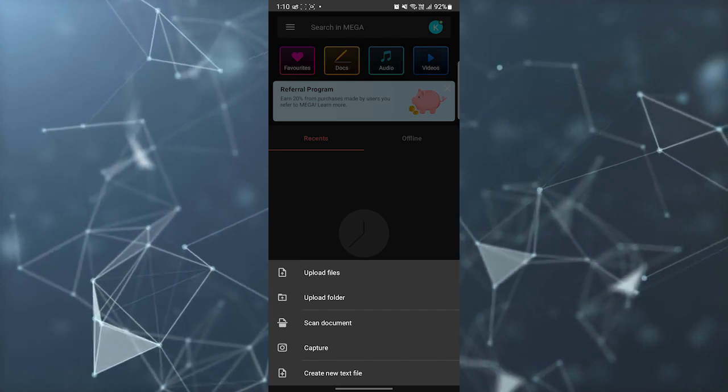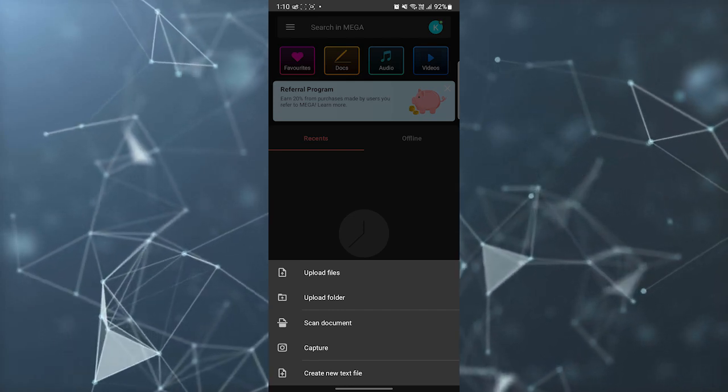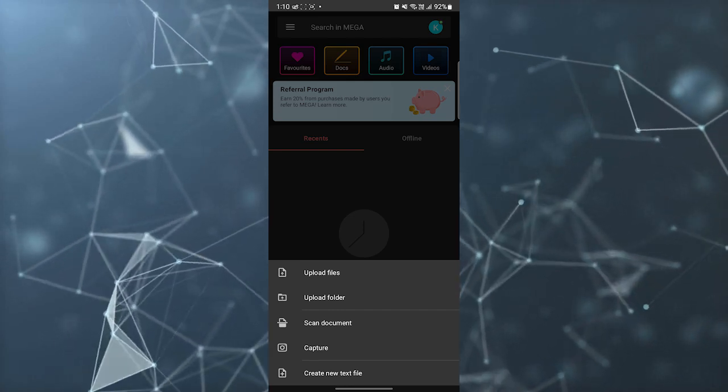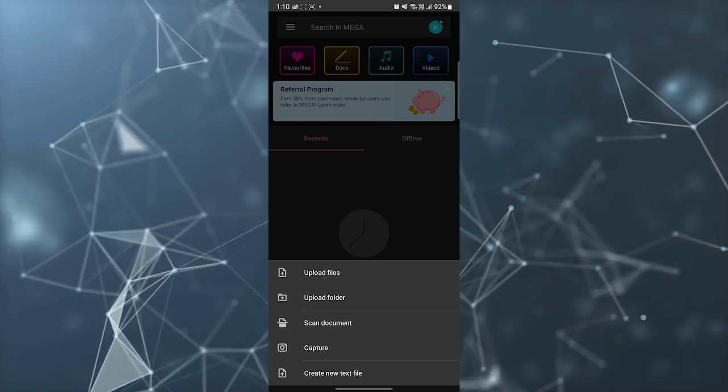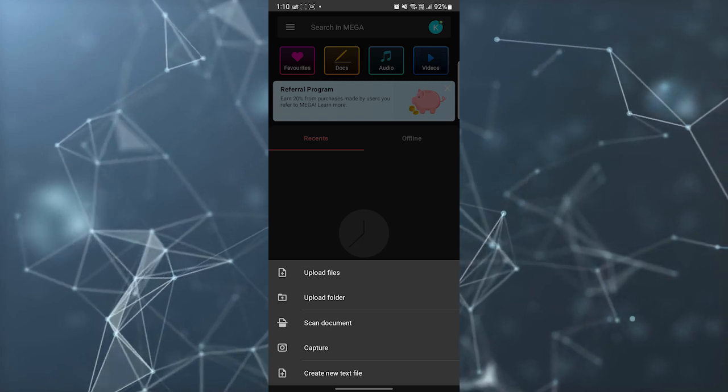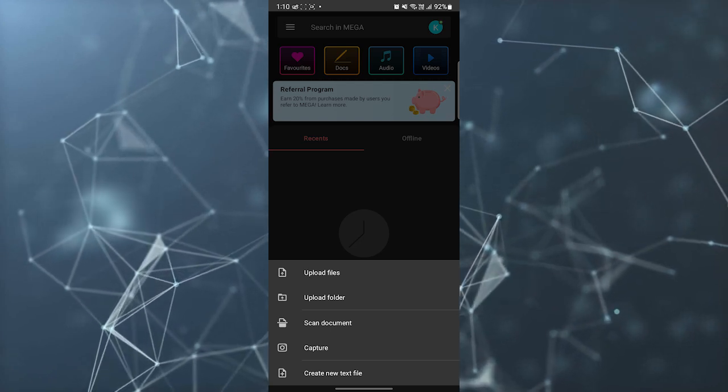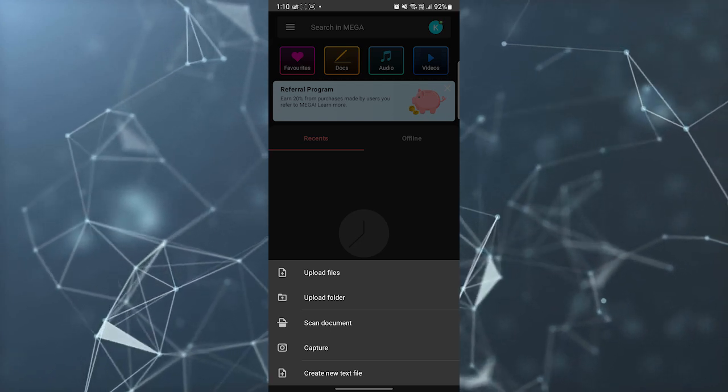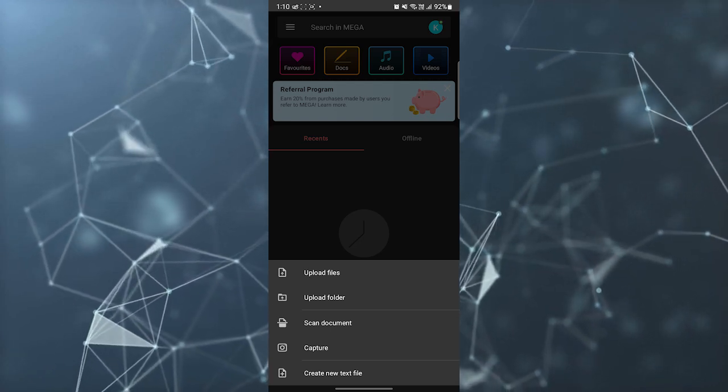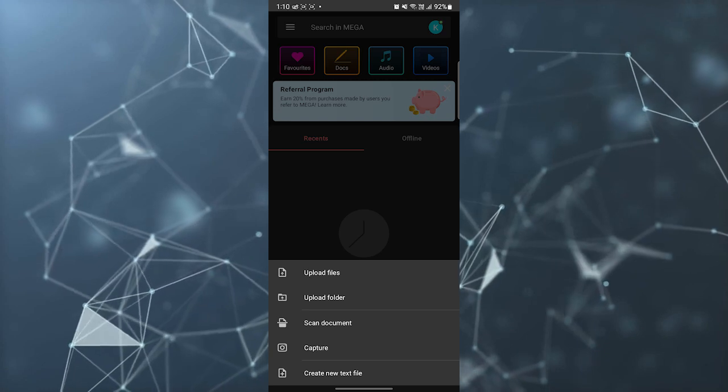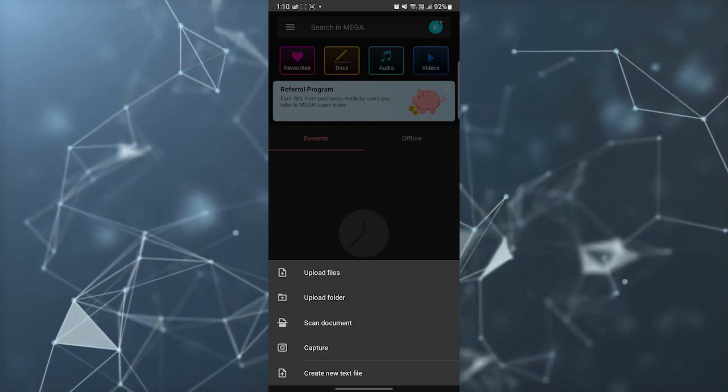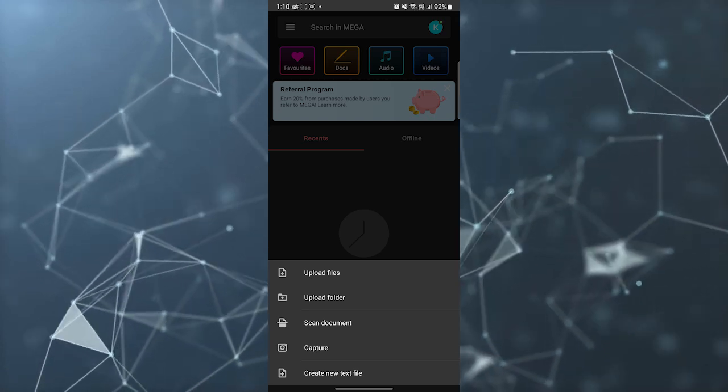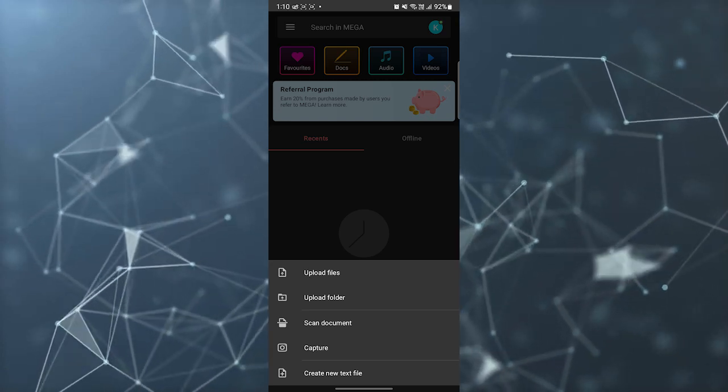You can upload files, you can upload folders, you can scan documents and directly upload to the application. You can capture a photo and upload, and then you have a text file. If you want to create a text file you can create a text file and upload.